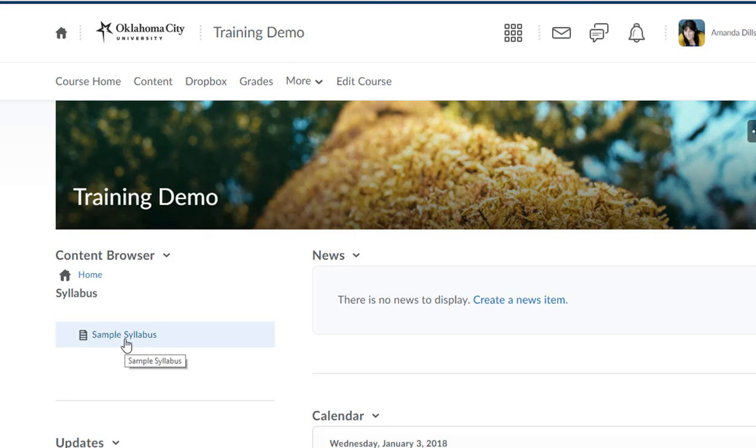The last thing I would recommend that you do is that we create a basic news item. This is what I call proof of life. This is just letting students know, hey, I've uploaded something into this course, this is how this course is going to work, whatever sort of basic information you want to give them. So I'm going to click create a news item.